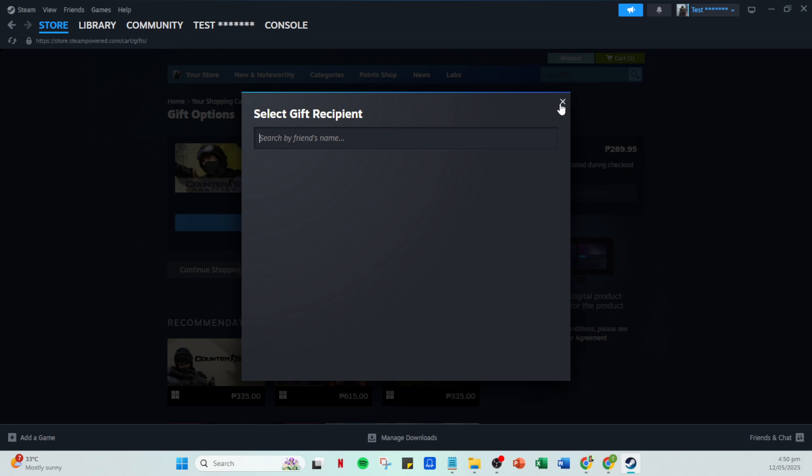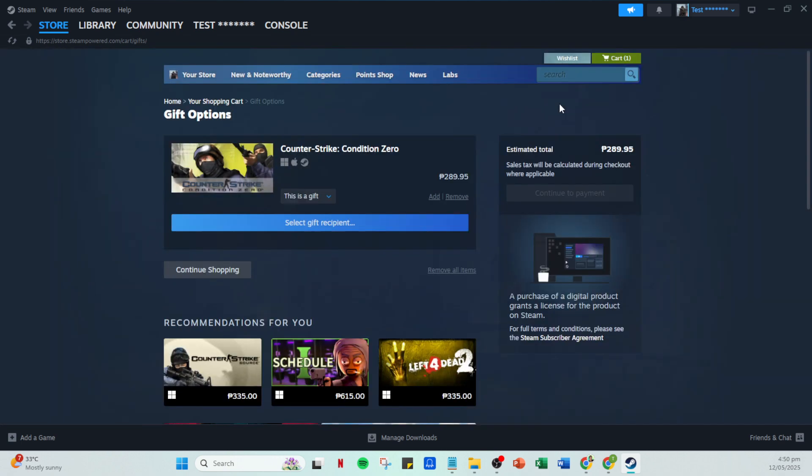First, you might not be able to gift a game if the recipient already owns it. Steam prevents duplicate purchases for friends. Additionally, some games have regional restrictions, meaning they can't be gifted to someone in a different country.